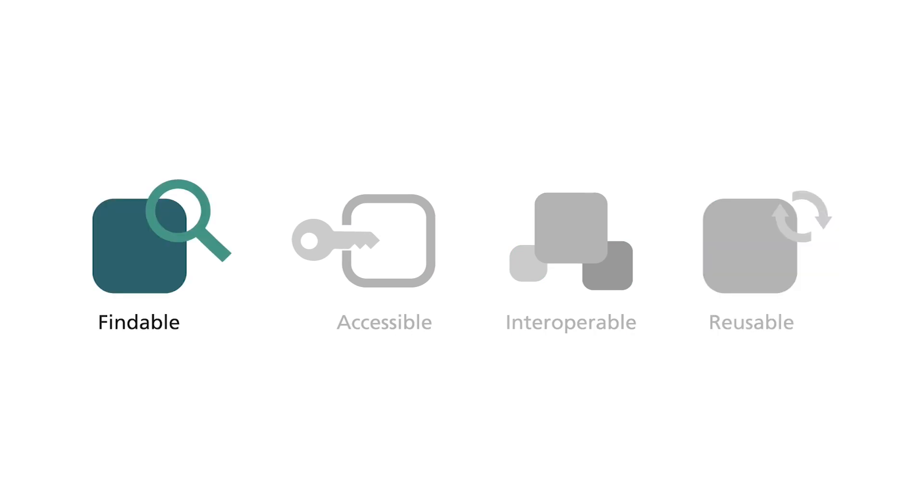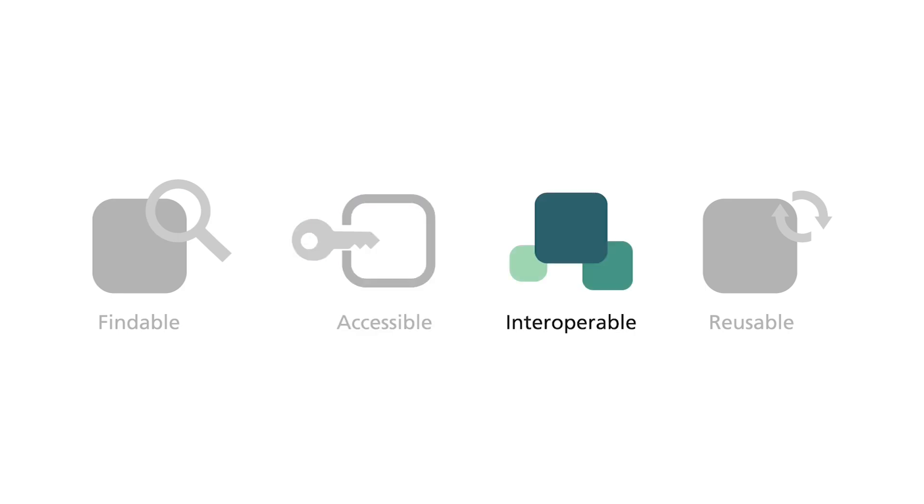Findable means that others can discover your data. Accessible means that your data can be made available to others. Interoperable means that your data can be integrated with other data or can be easily used by machines. Reusable means that your data can be used for new research.